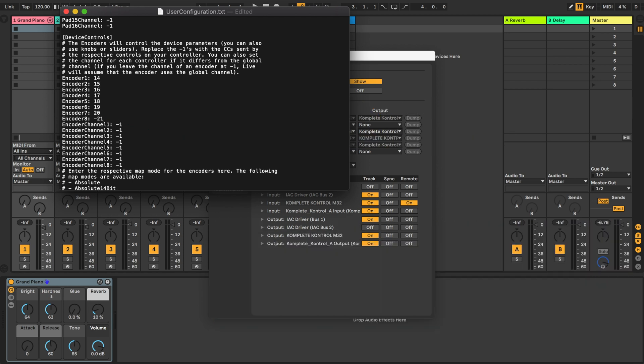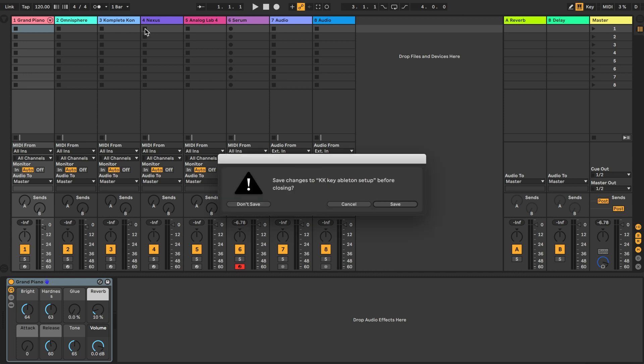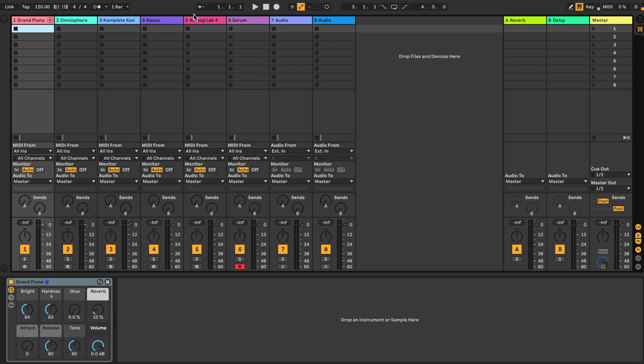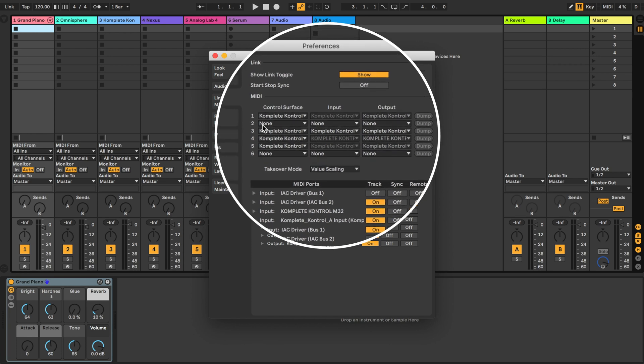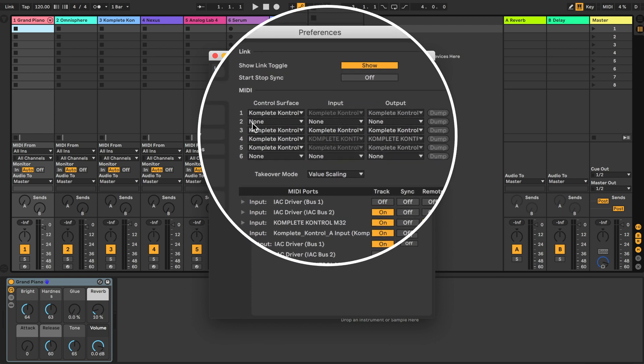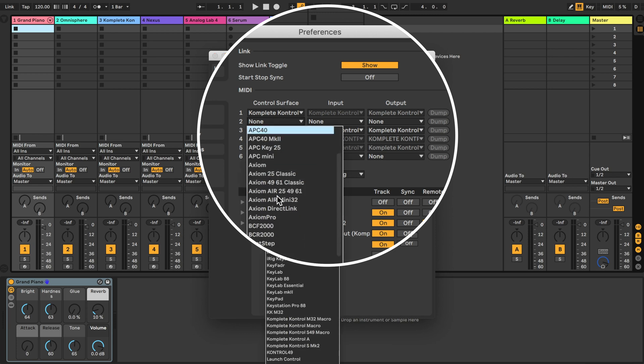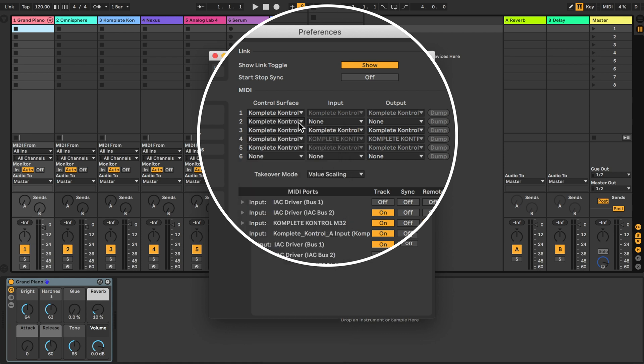We're not going to make any other changes here. Now we're done with this file. Save it and close it. Next close Ableton live and open it again. Now go back into preferences into the MIDI tab and we're going to add another control surface in addition to the one we're already using. For the control surface for this one go look down the menu and you're going to find the user control script we just created. Here it is. Complete control M32 macro.